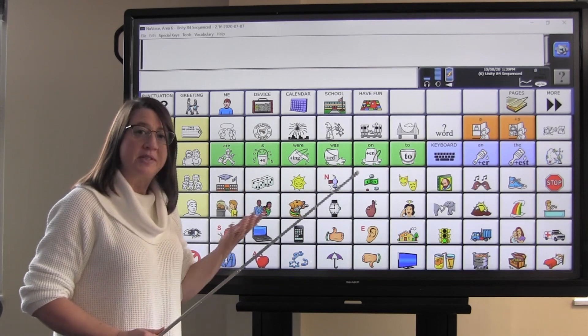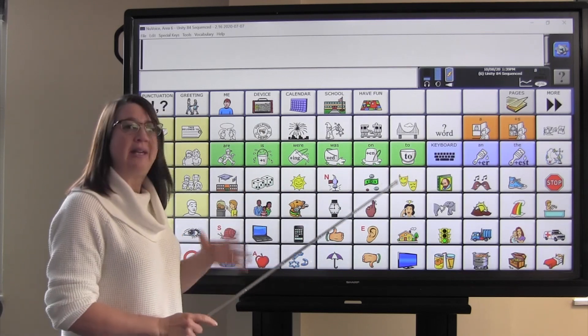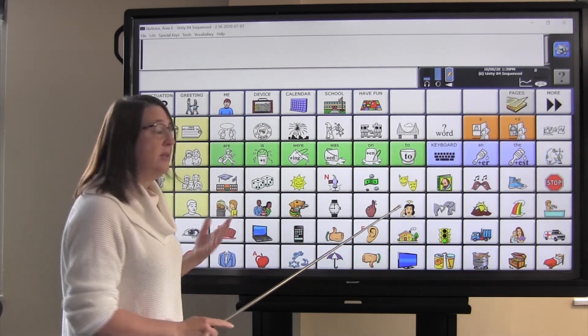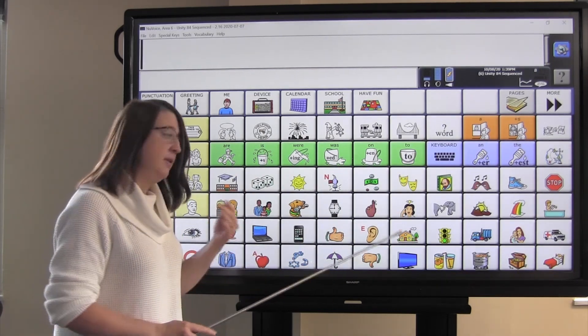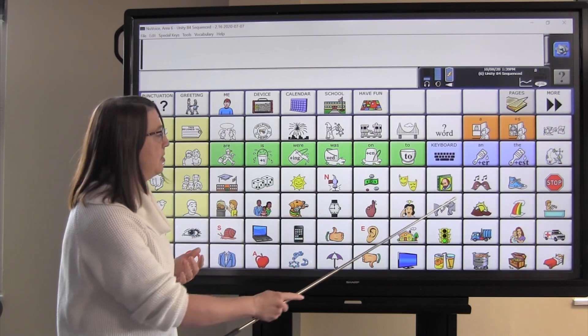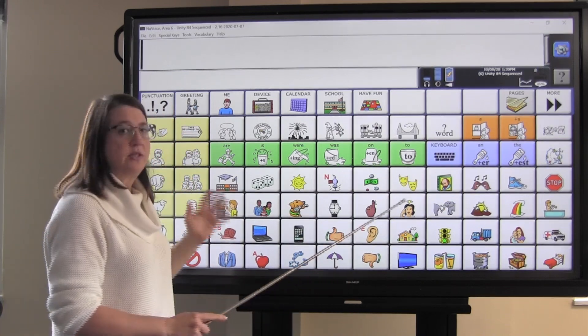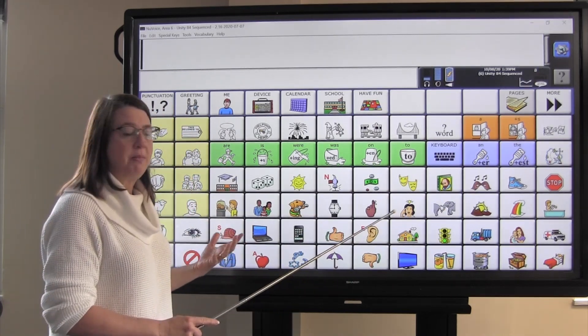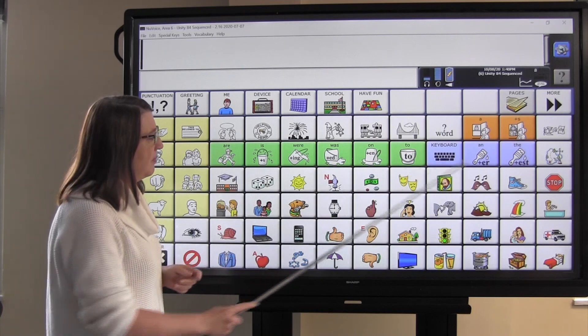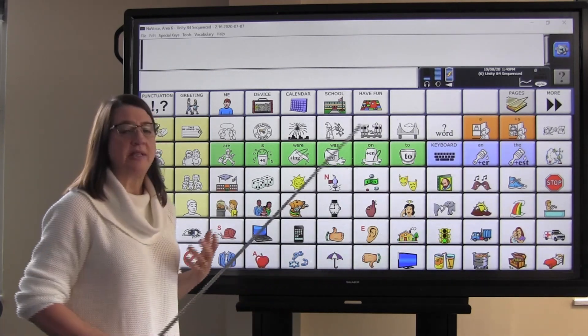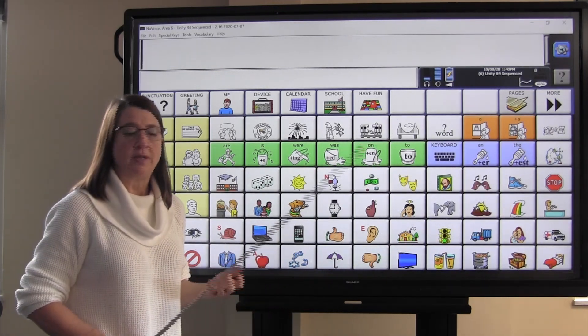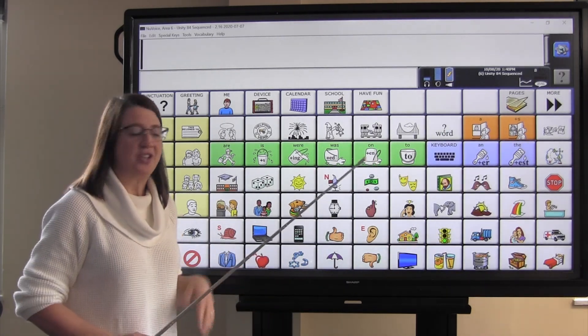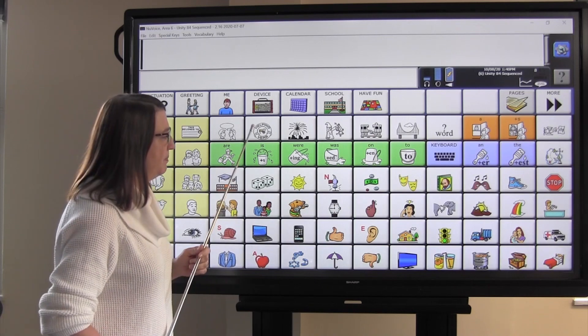And also when the sun comes up, it gets lighter. When the sun goes down, it gets darker. So there's lots of little associations we can make for the word get. The rainbow represents color, because there are lots of colors in the rainbow.